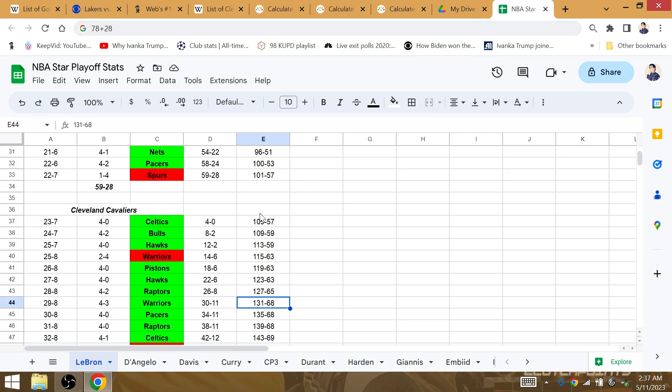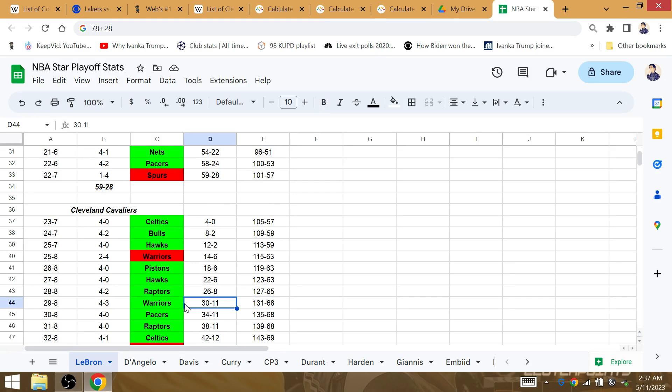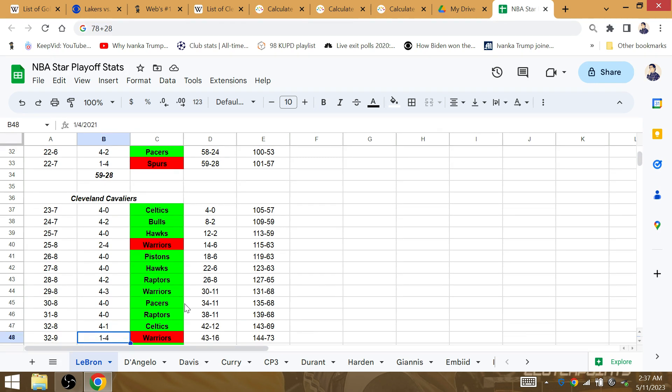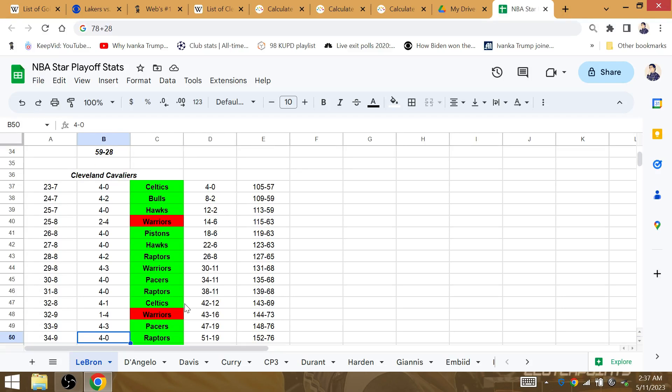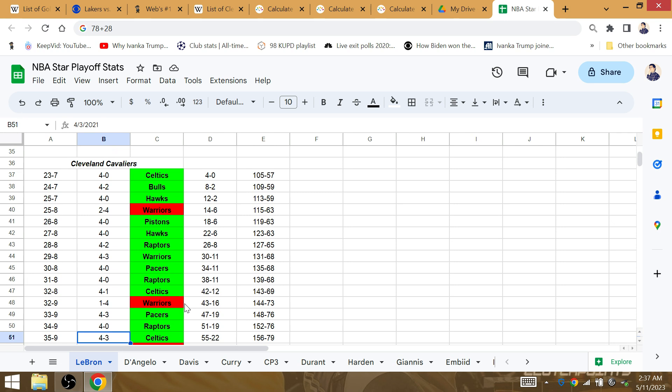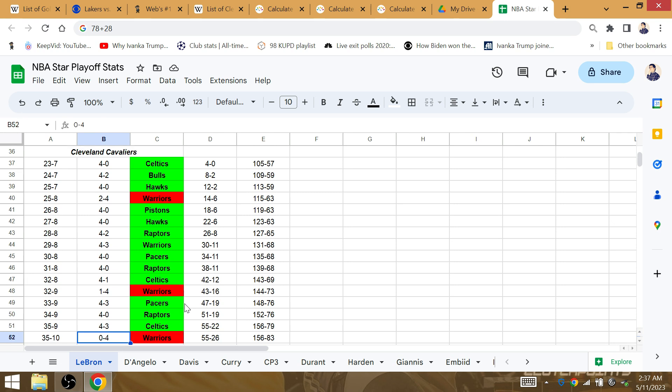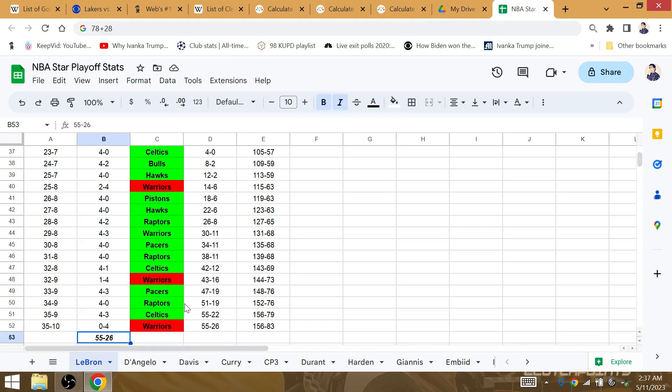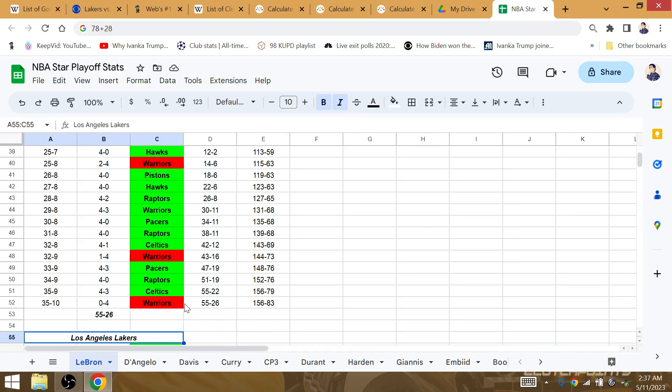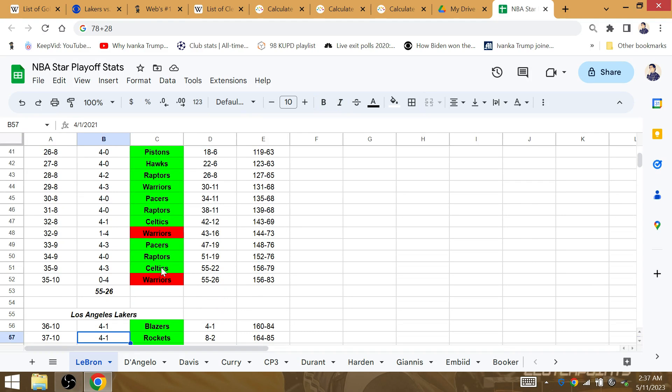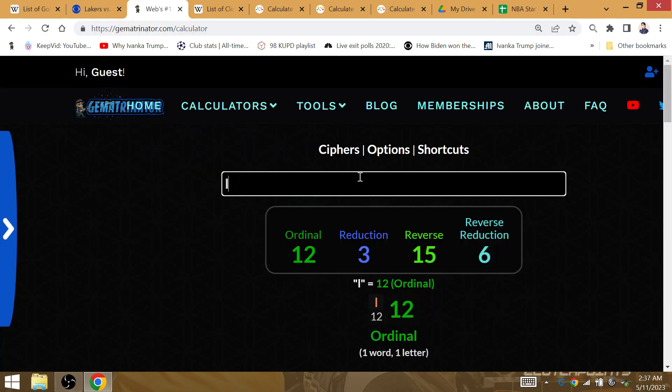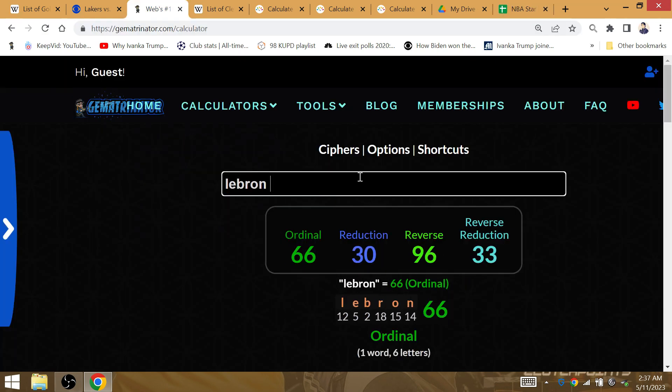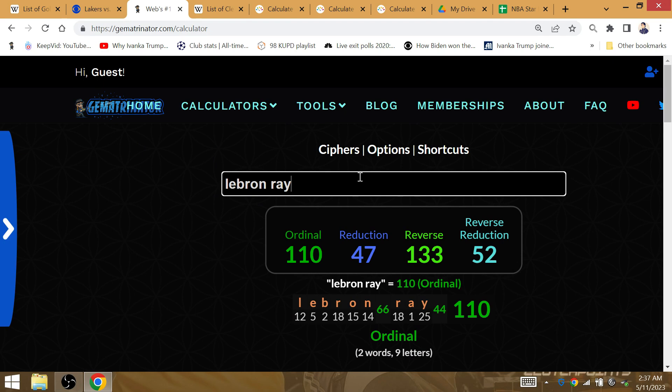What playoff game for Gokie LeBarn James would this be? 39 with the Lakers. How many to conclude his time with the Cavs since he upset the Warriors? So you're looking at his 79th playoff game since then, since the comeback Cavs championship.